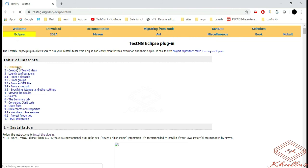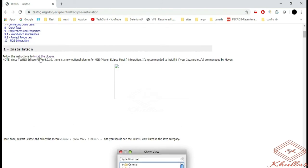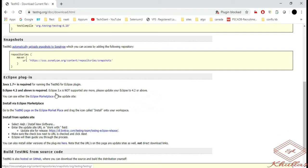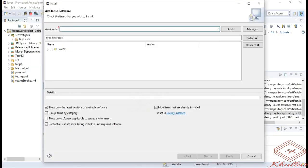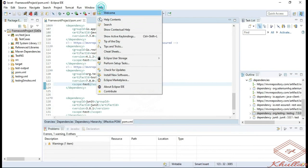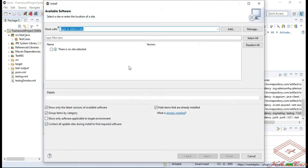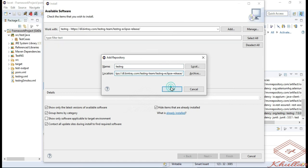Click on install new software, then click on add button.